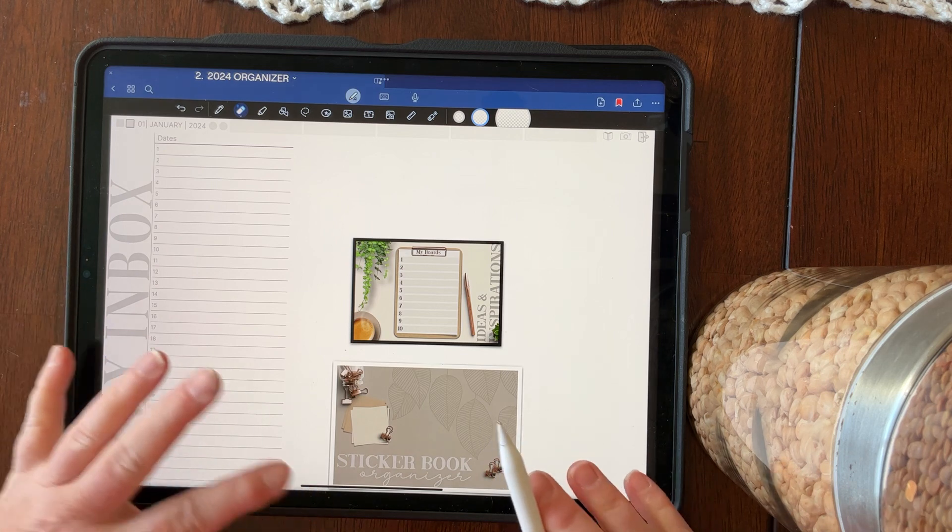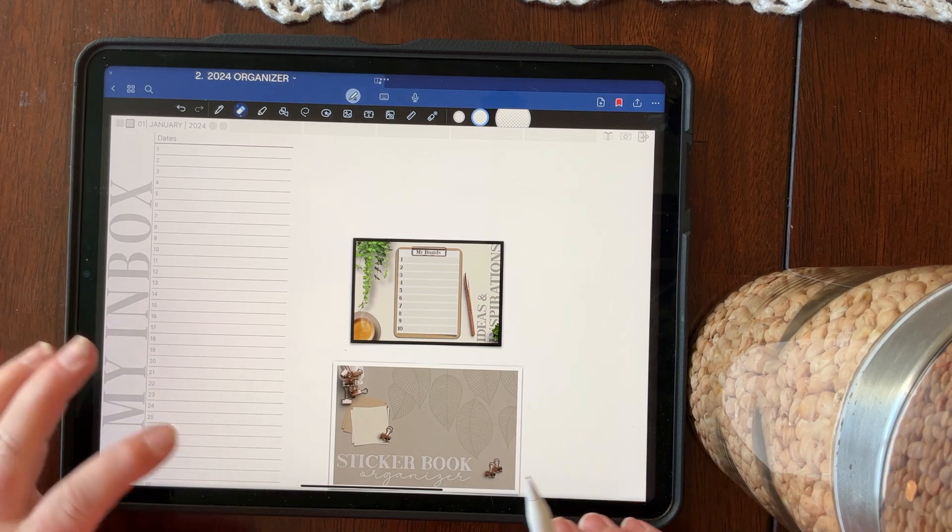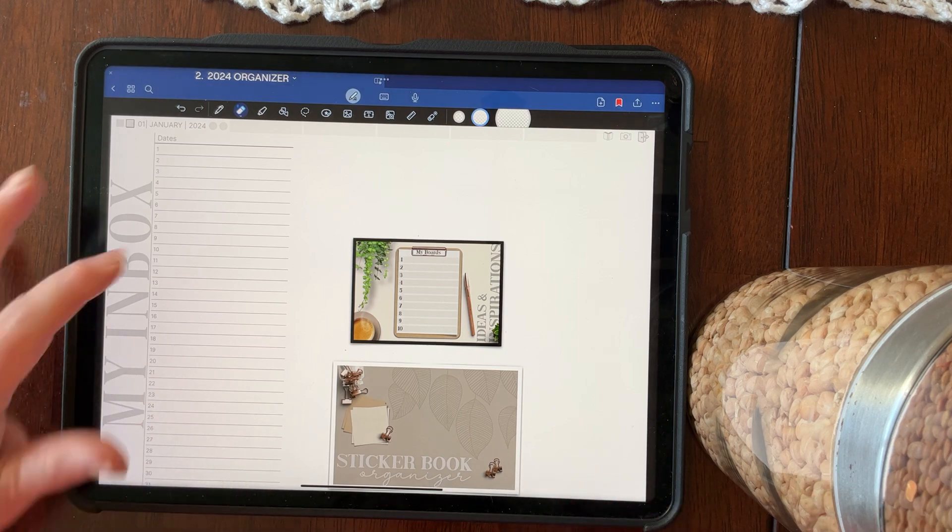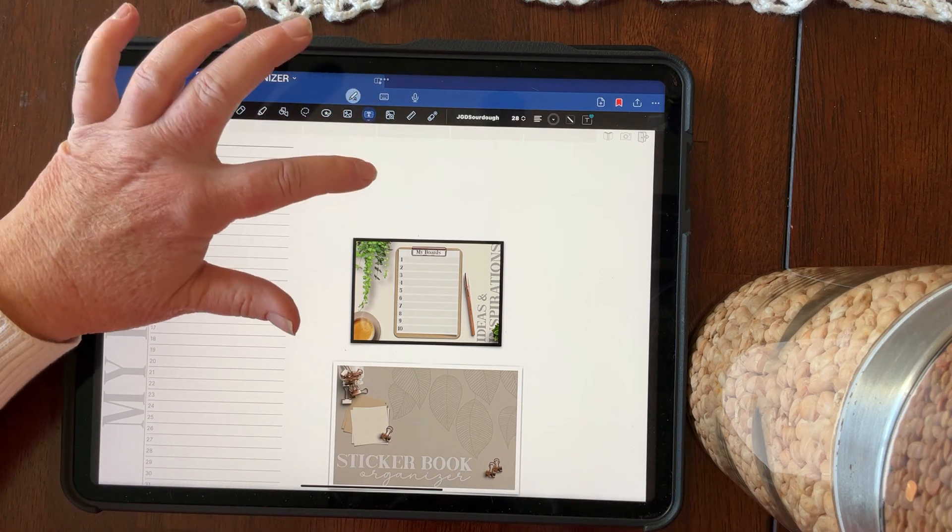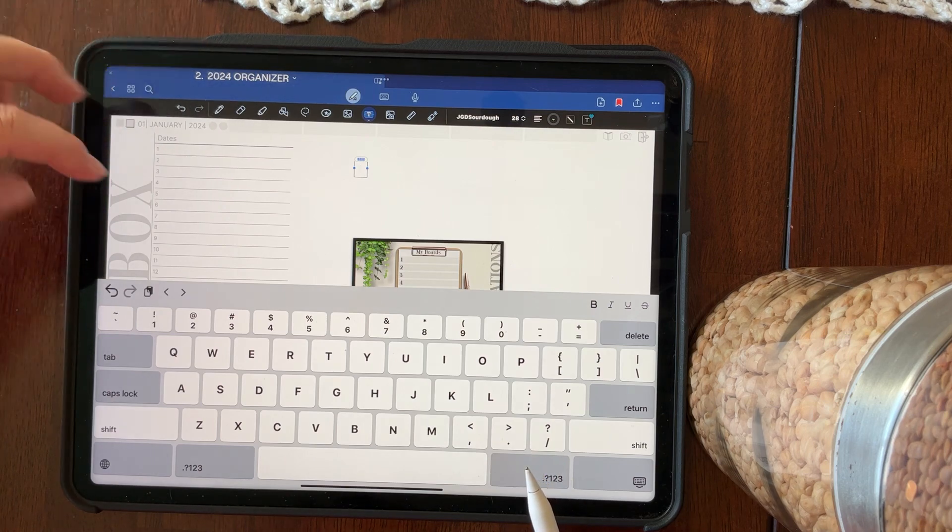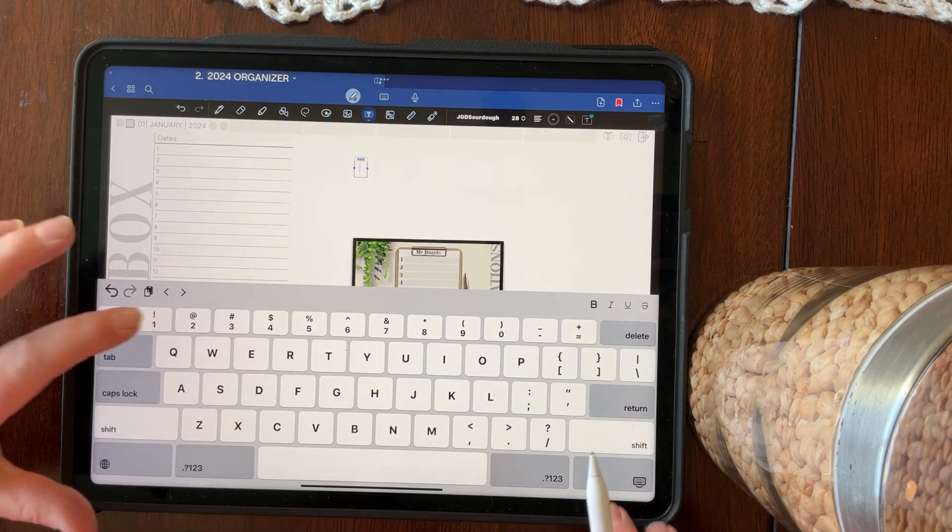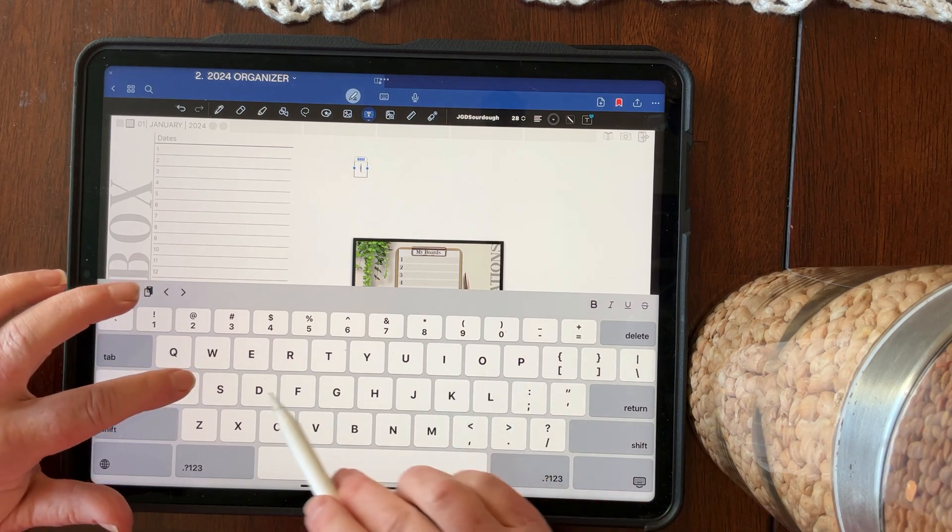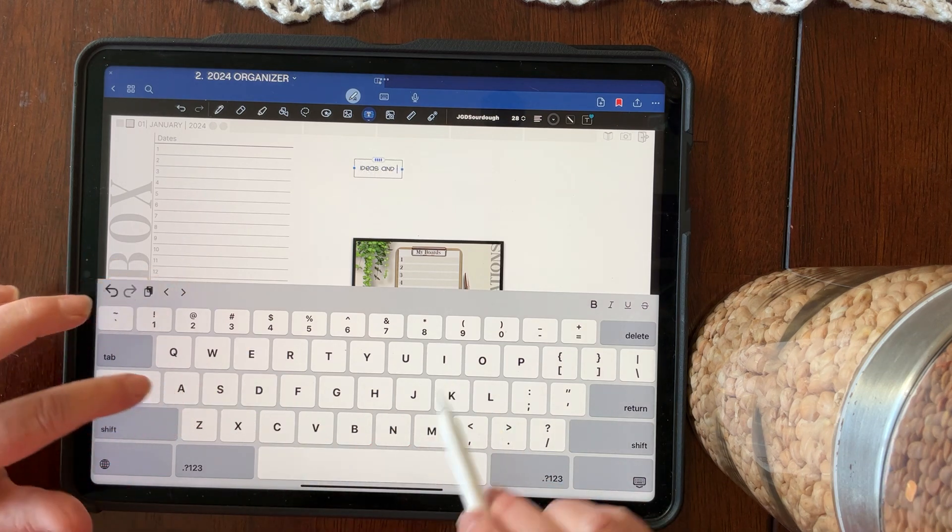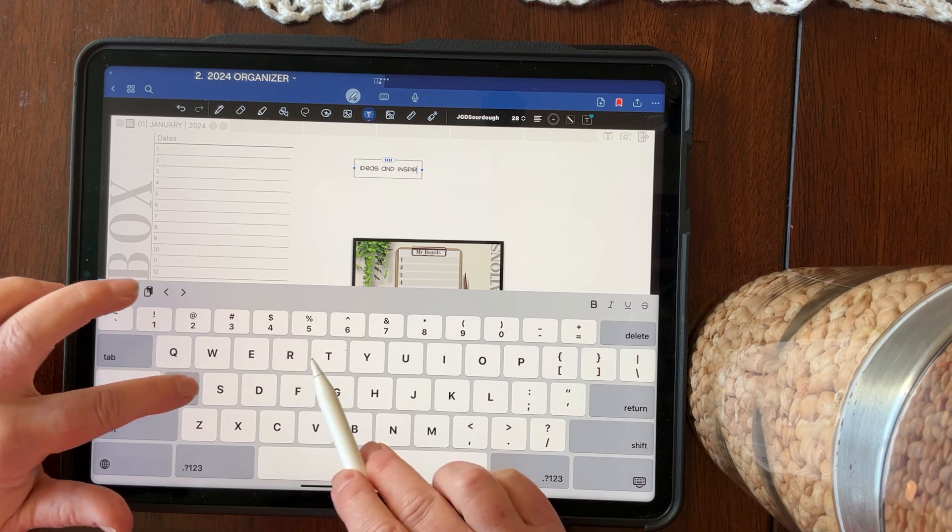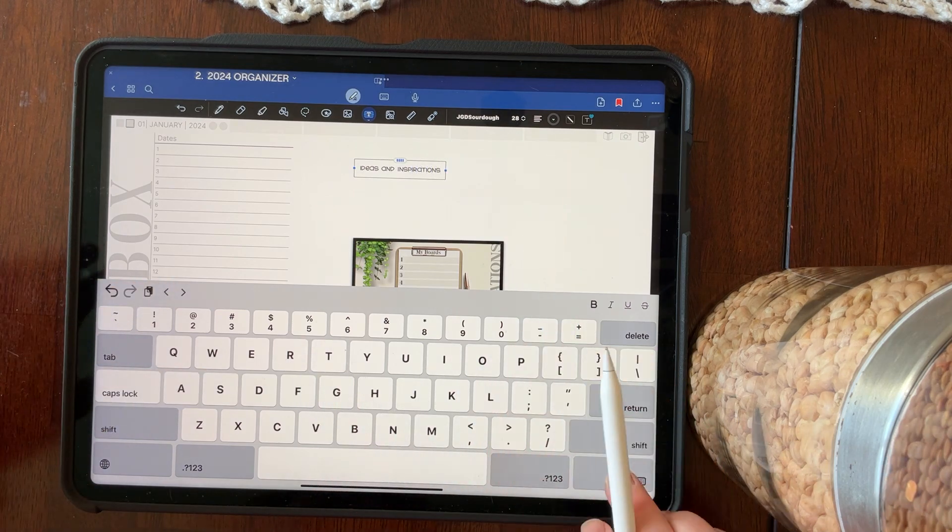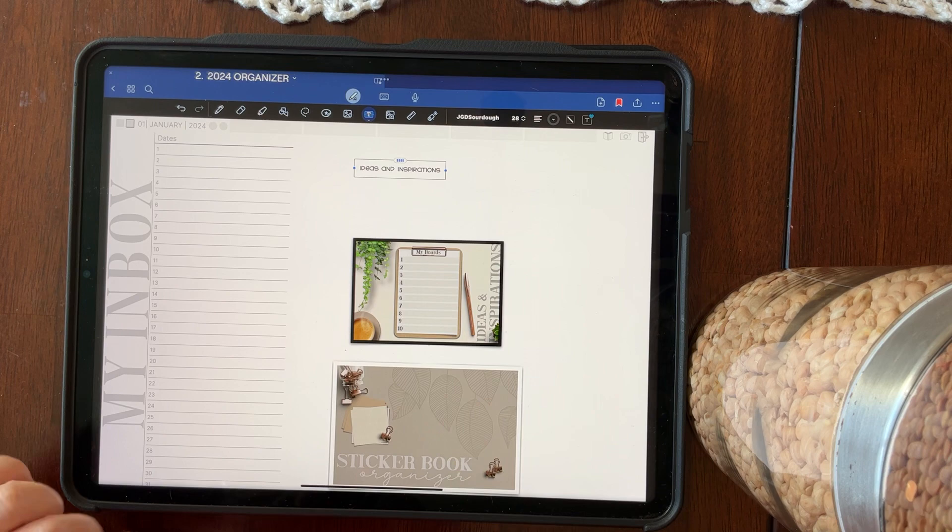So the text box can be empty in order to link it, or it could have, you can type something in, in order to link it. So let's try both ways. So I'm going to create a text box. I want to link from my January planner to my ideas and inspirations board. So I'm just going to simply type out ideas and inspirations, and it's going to type out in your favorited font. You can change that if you want to.